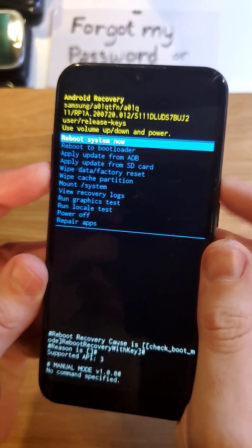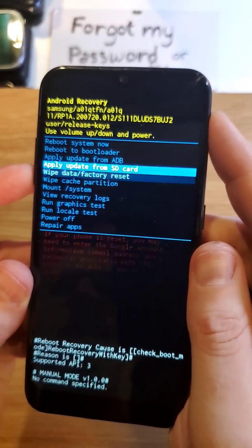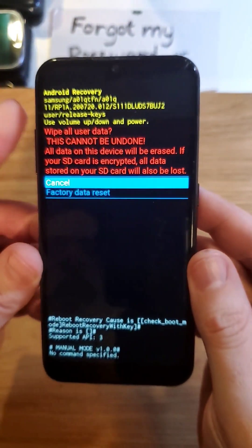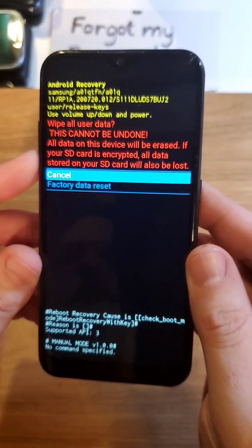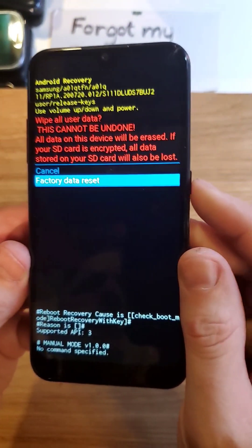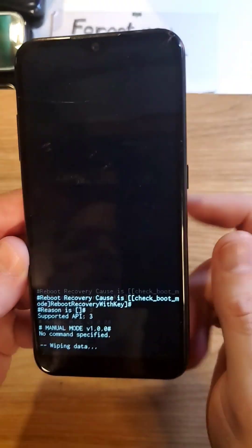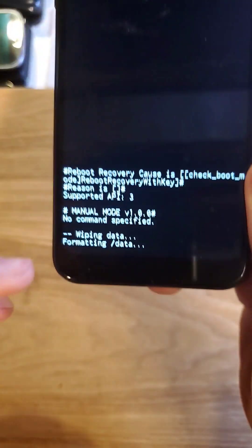At the Android recovery menu, scroll down to wipe data factory reset. Press OK with power. One more time to confirm factory data reset. It's going to erase everything. Press OK with power.